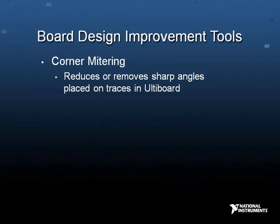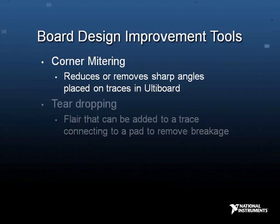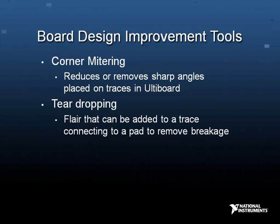A teardrop is a flare that you can add to a trace where the trace connects to a pad. This is usually used with very small sized traces to prevent possible breakage in copper between the trace and the pad.